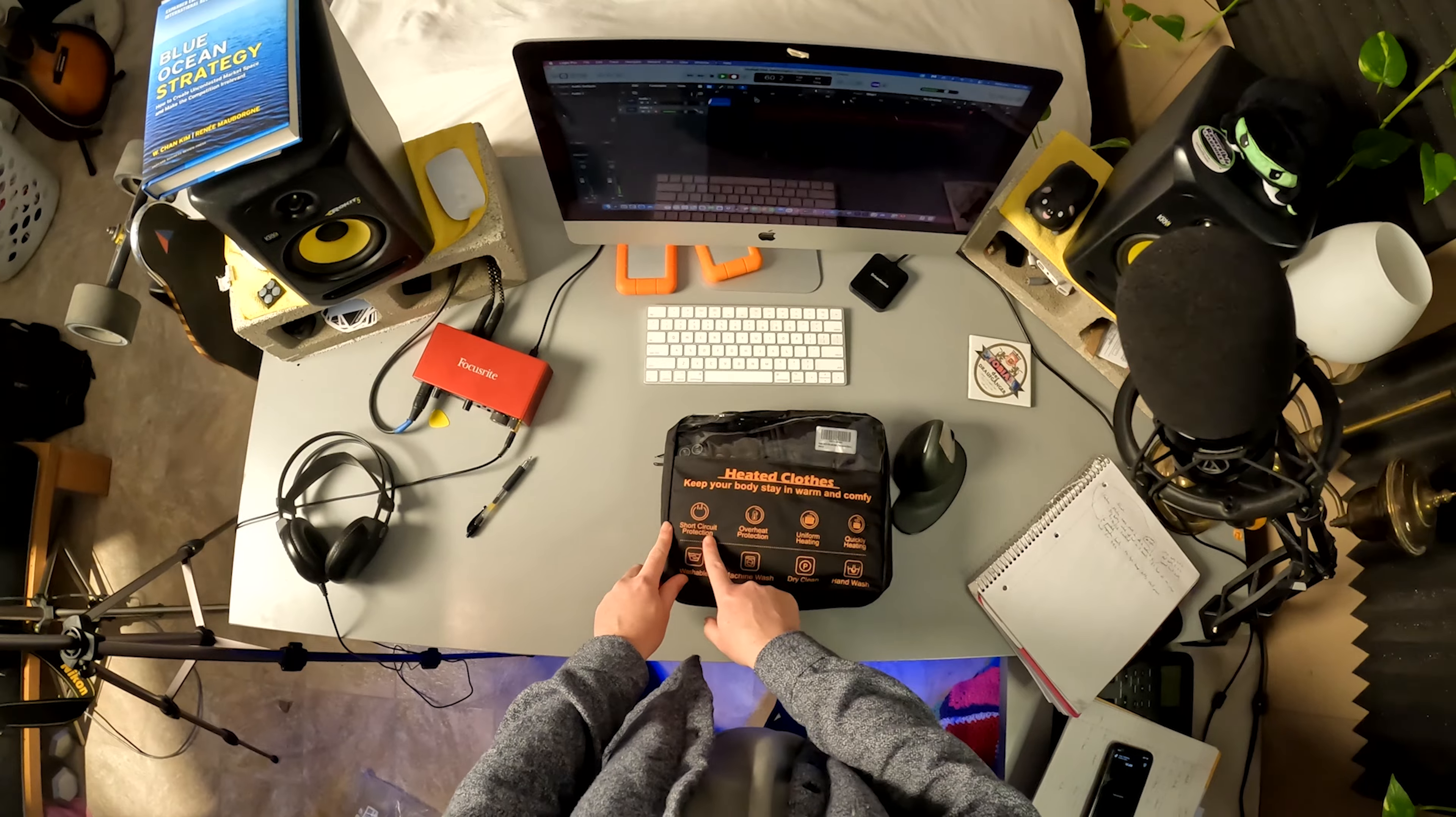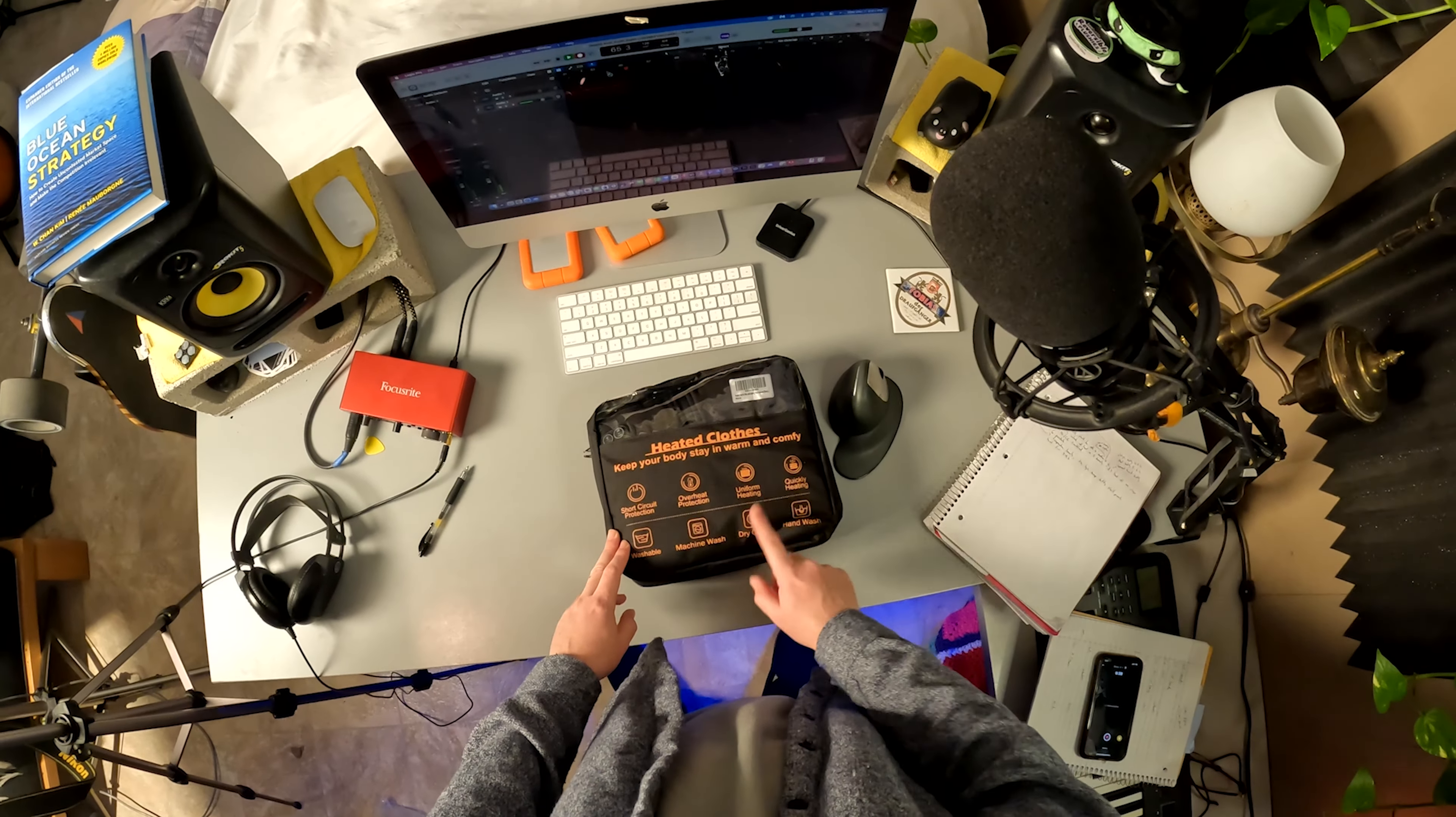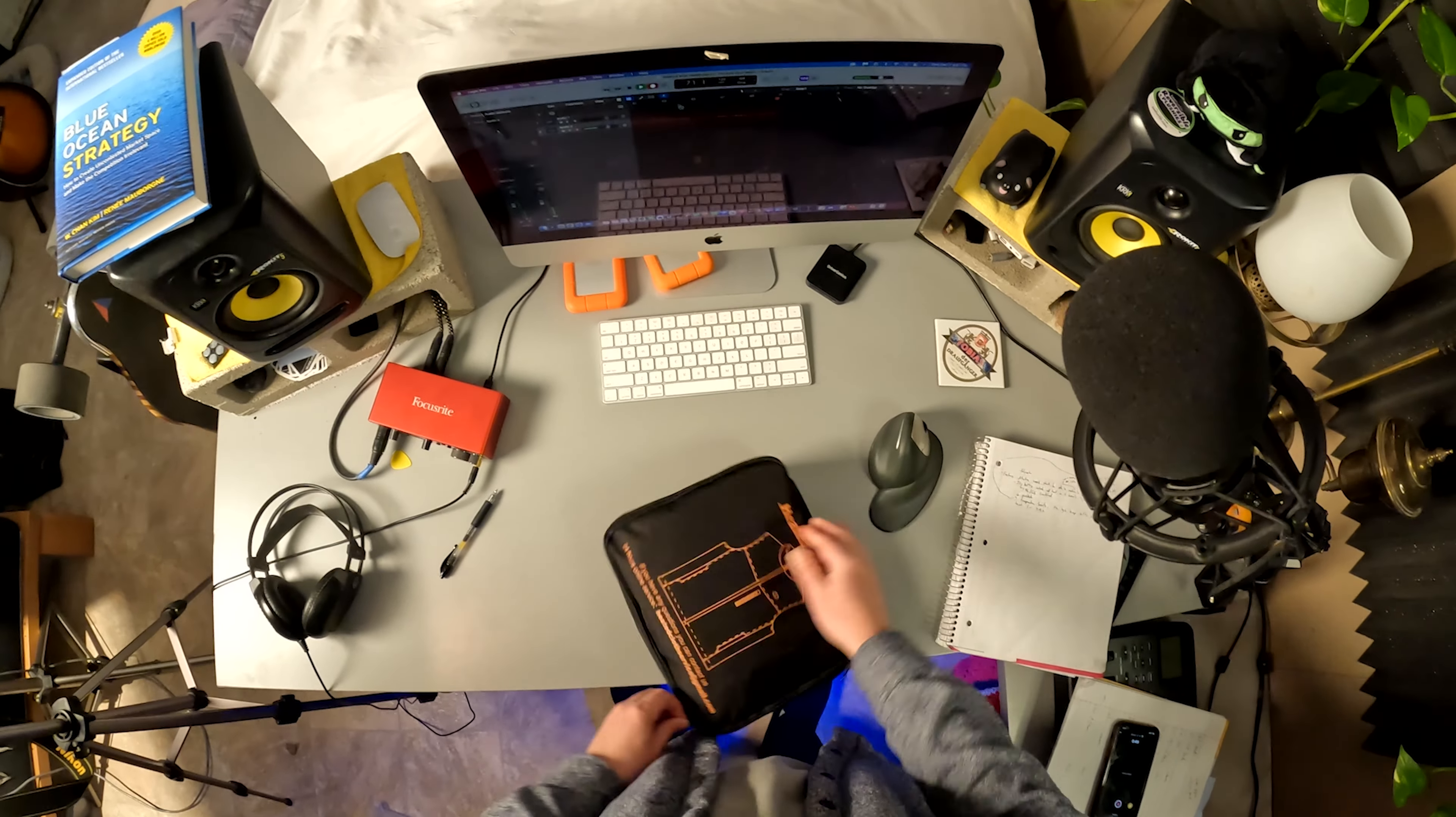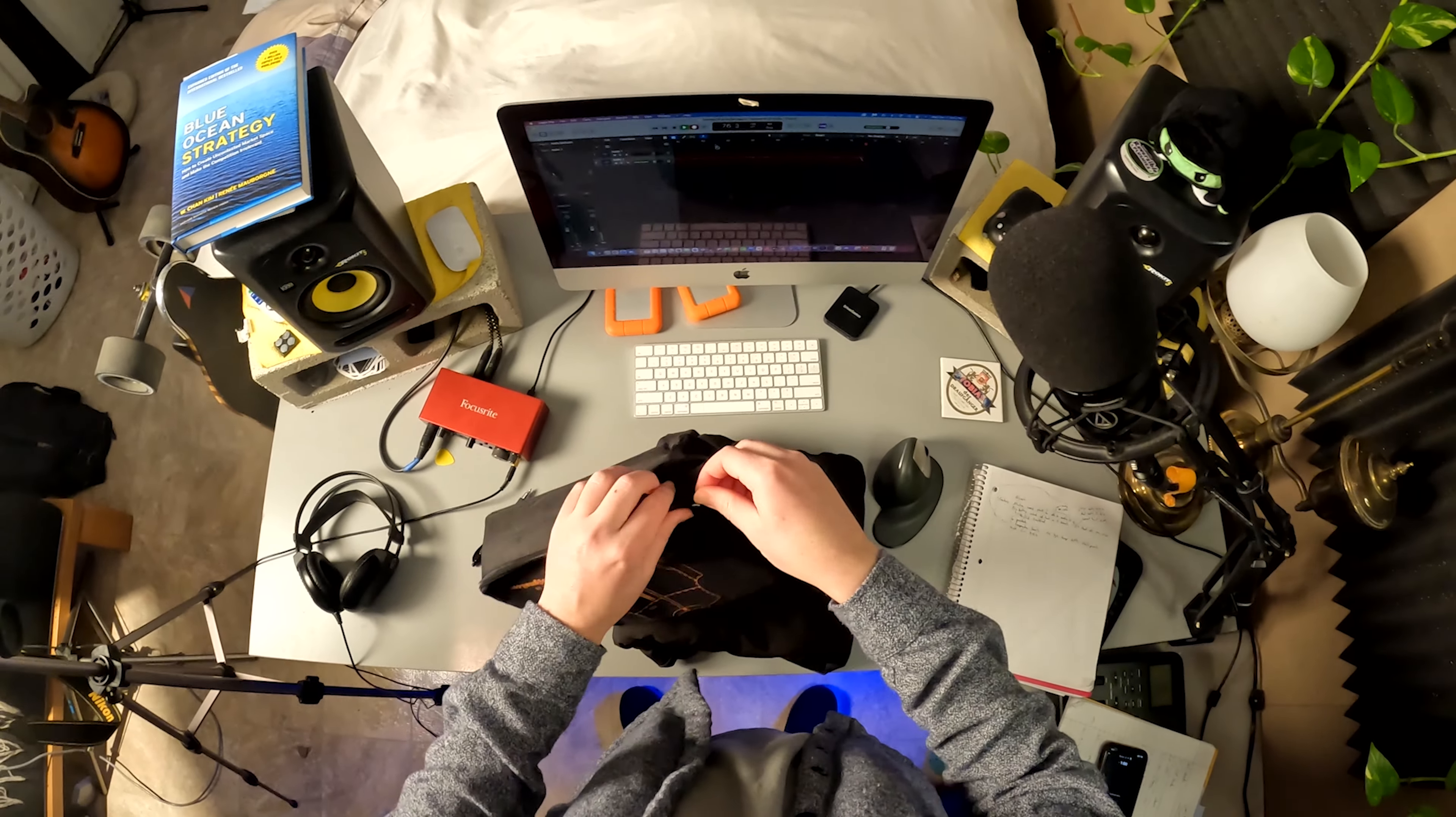It looks like it says there is short circuit protection, overheat protection, uniform heating. I'm guessing there are multiple heating pads on this vest. Quick heating, washable, machine washable, dry cleanable, hand washable. I actually did write down some of the features that I read about on the Amazon page. I'll go over those in a second, but let's just finish opening this up.